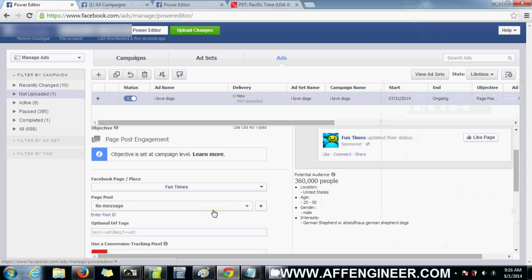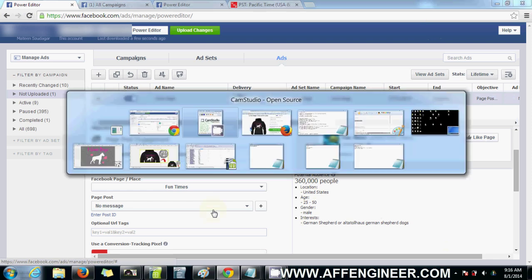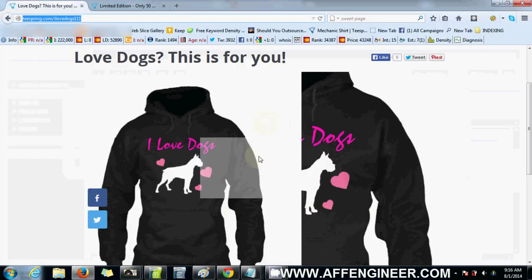So to do that, we need to do a few things beforehand. I've gone ahead and actually made the Teespring campaign.